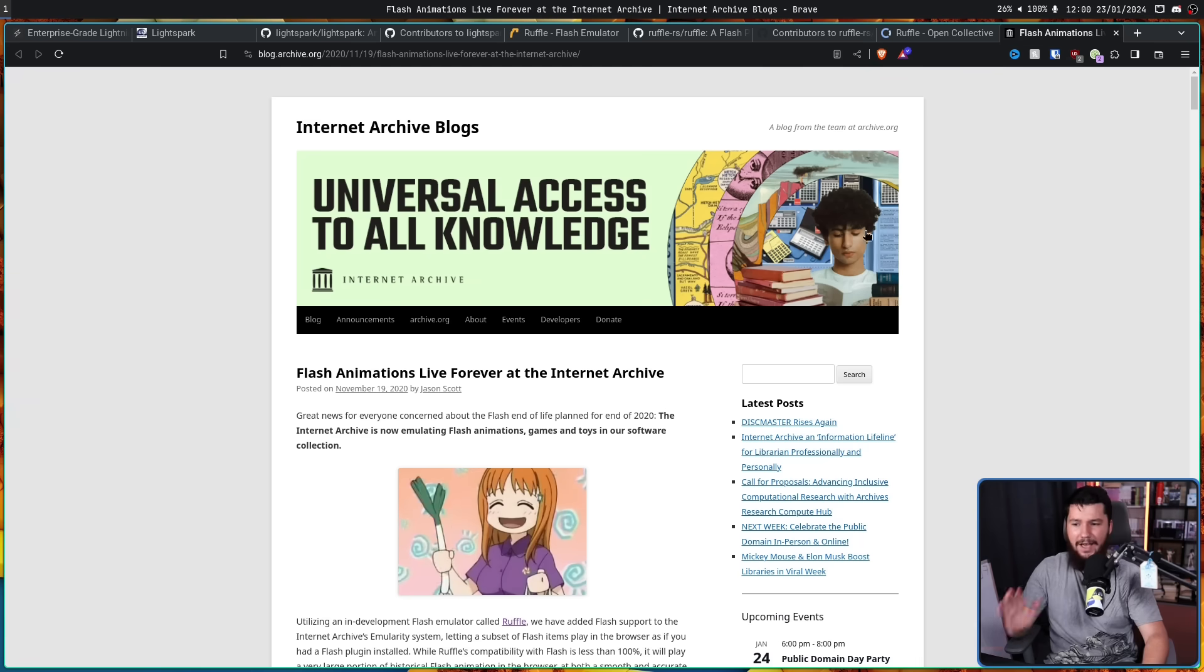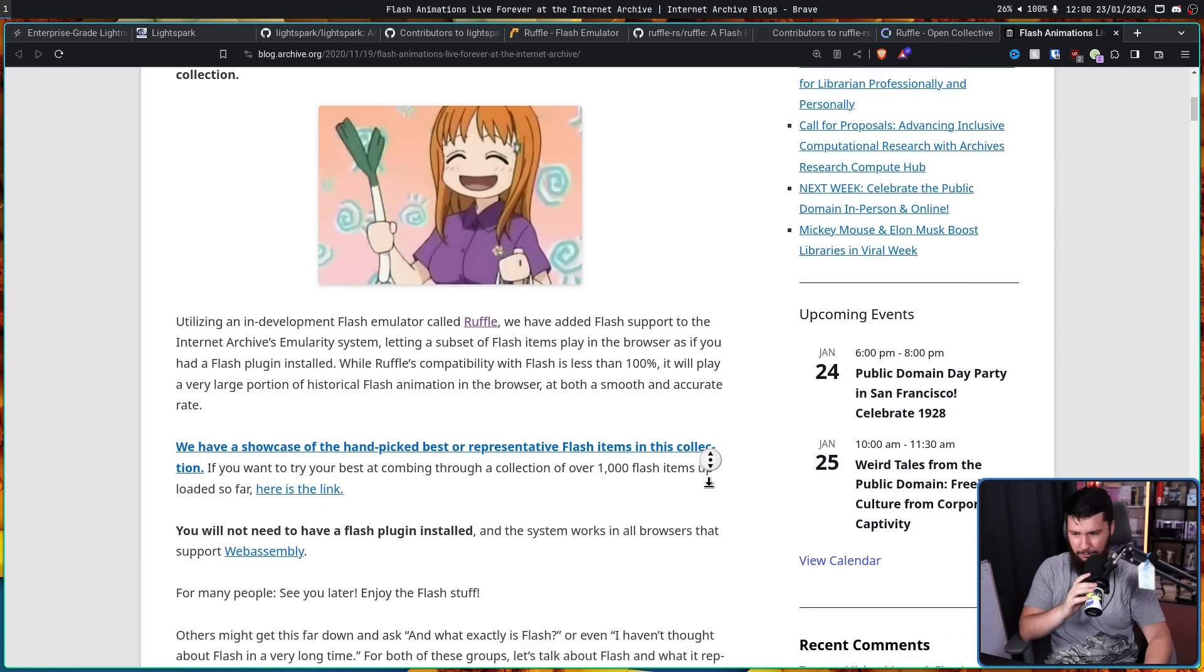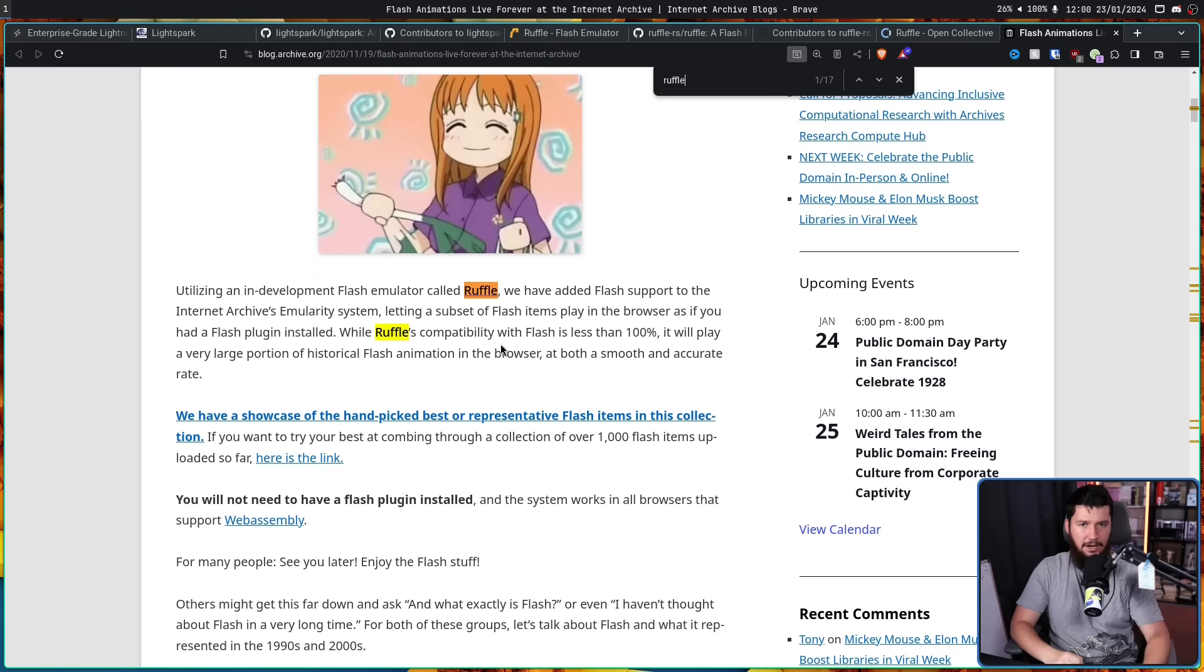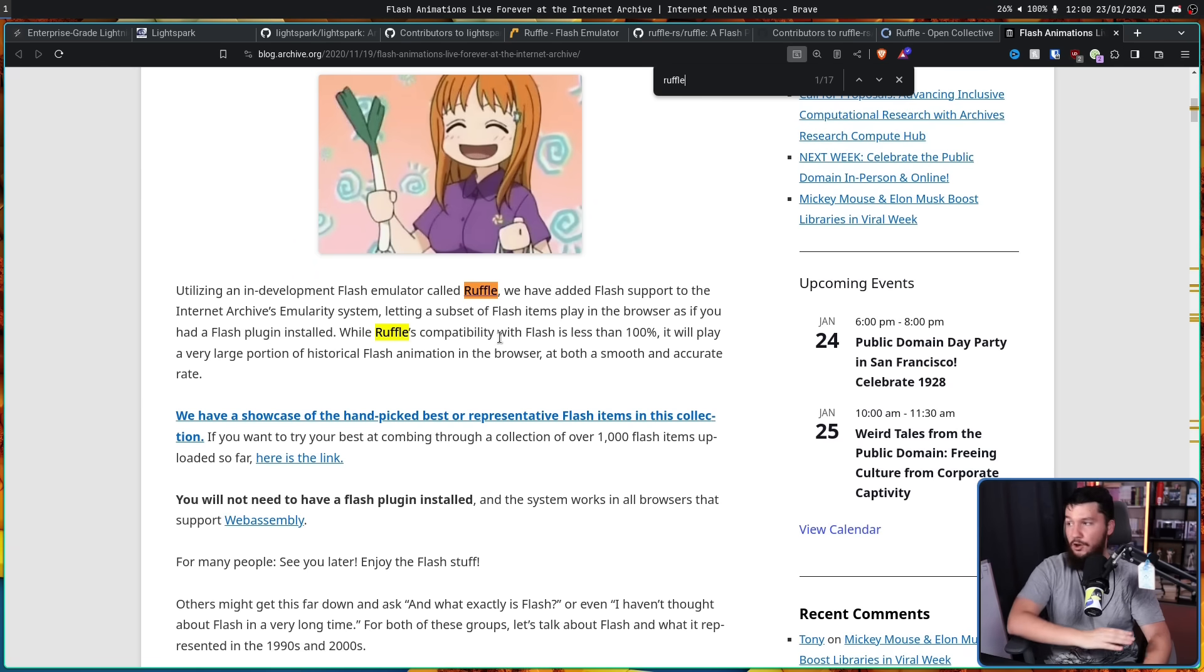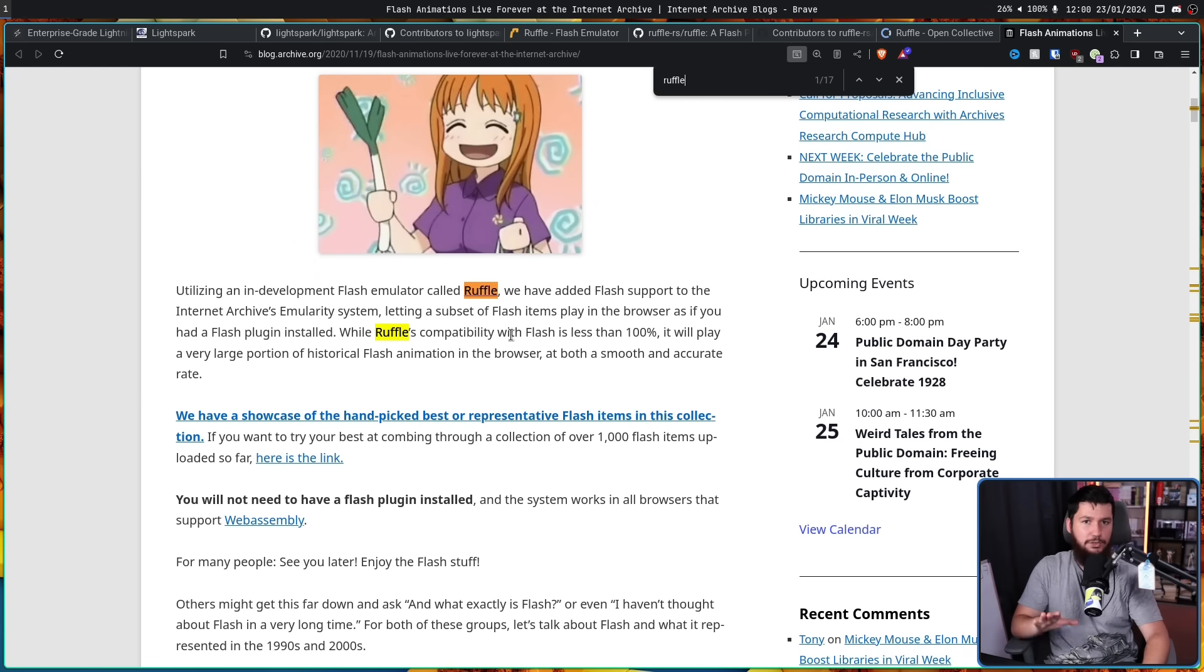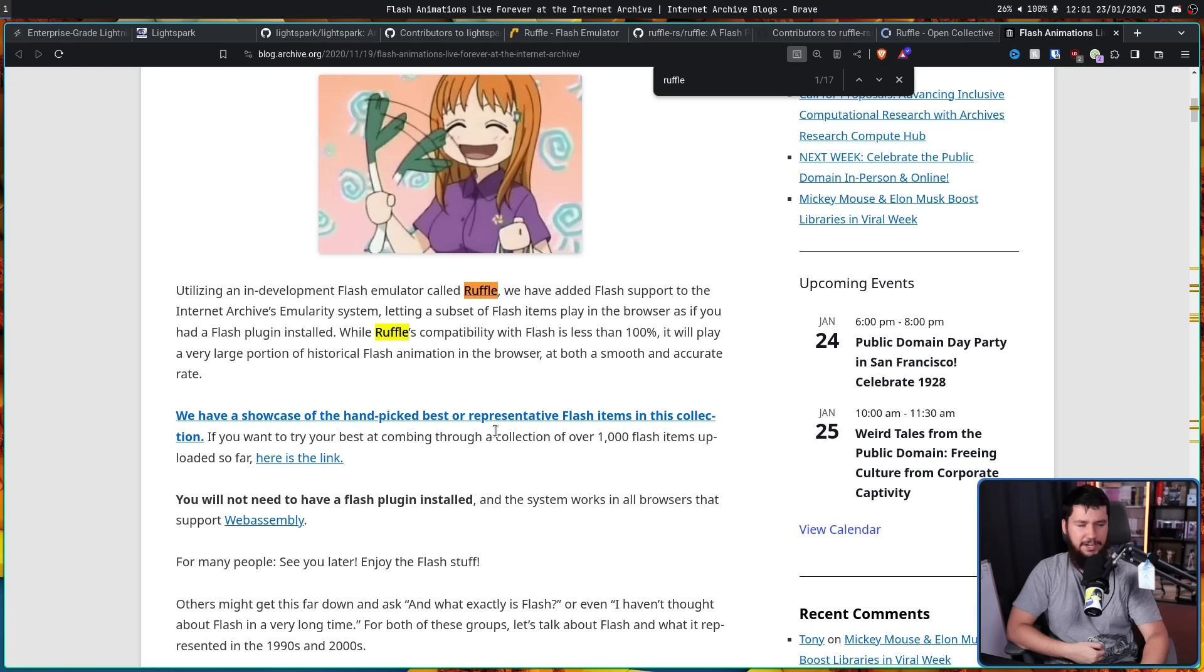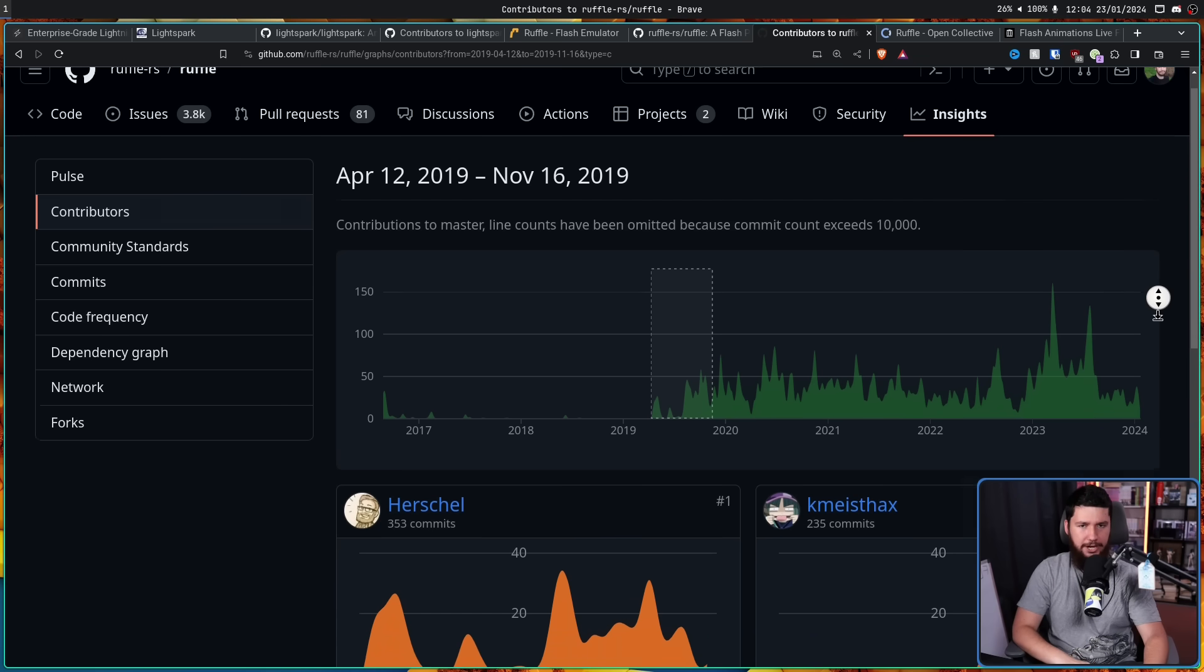But not just Newgrounds. We also had Archive.org announce they were going to start using Ruffle right here. So if you go to Archive.org and go to their Flash Game Archive, it's actually going to be running Ruffle in the background. And it's not just Archive.org and Newgrounds. All of these other Flash sites that are still running Flash Games today all started backing Ruffle. And whilst not all of them could afford to do so monetarily, basically all of them started using it. But along with the funding, a couple of the major devs joined the project.